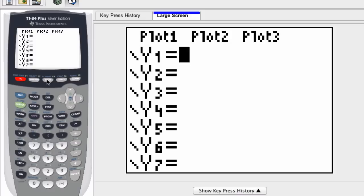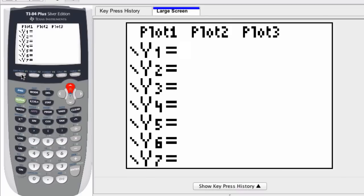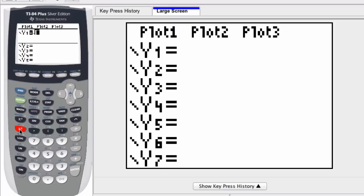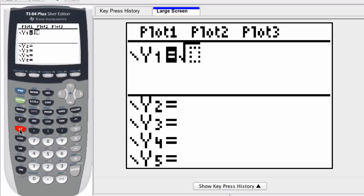Now that I'm in my y equals window, I'm going to define my circle. Let's say the radius is 10. So that means y is equal to the square root of r squared, which is 10 squared, or 100, minus x squared. This will be the top half of our circle. It's only looking at the positive square root.